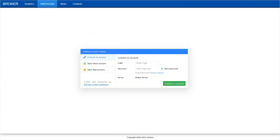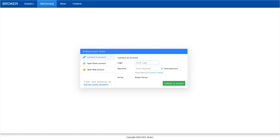Each brokerage company has an individual web terminal designed to work exclusively with their platform. To access it, simply visit your broker's website where the link to the terminal is typically provided. To connect, just enter your account number and password. There is no need to specify a server as it will be detected automatically.